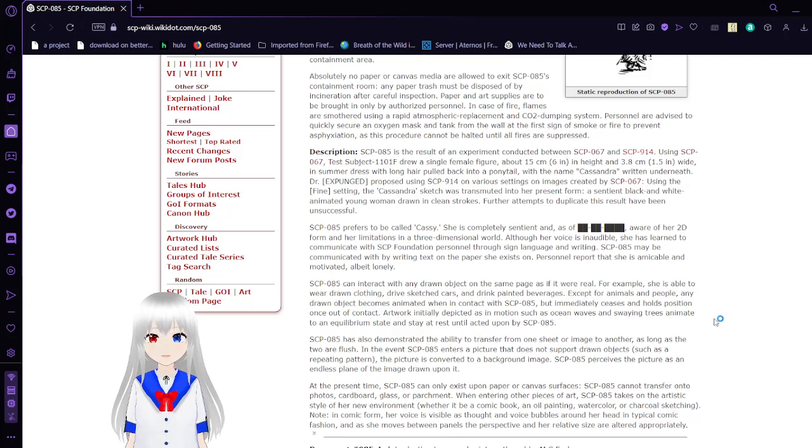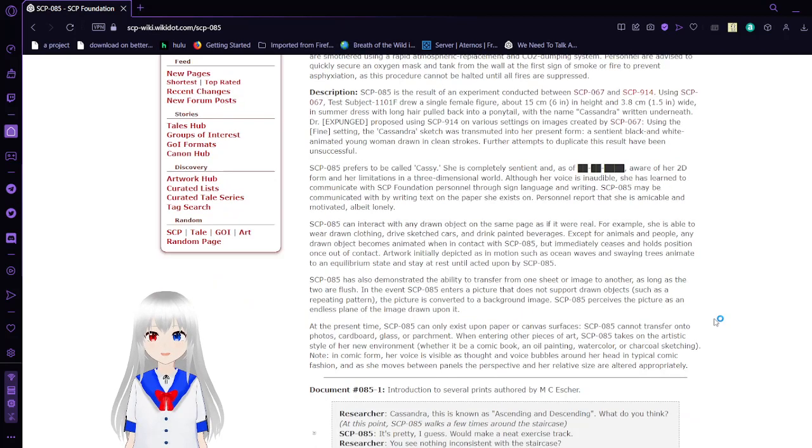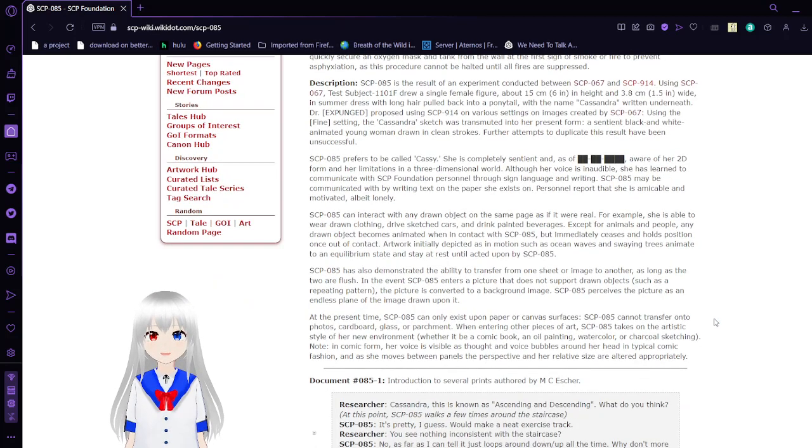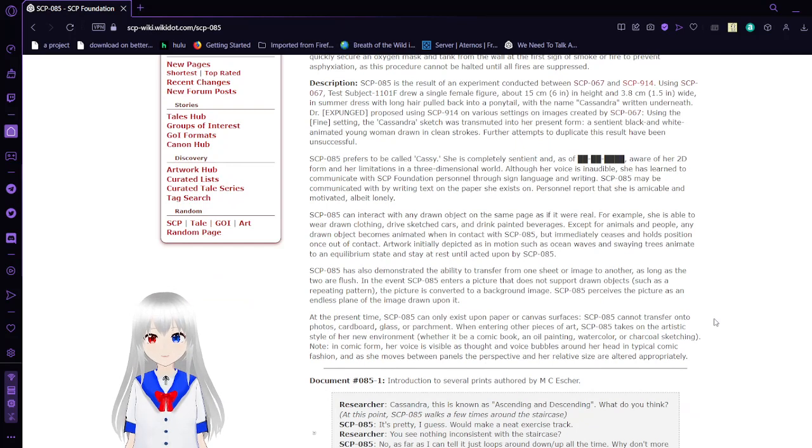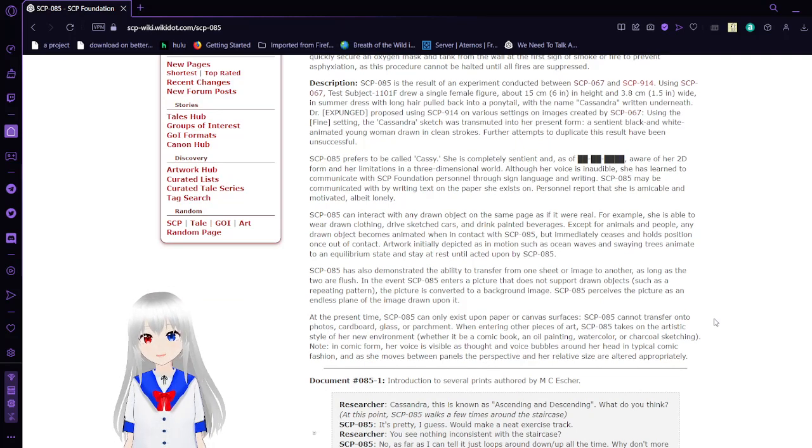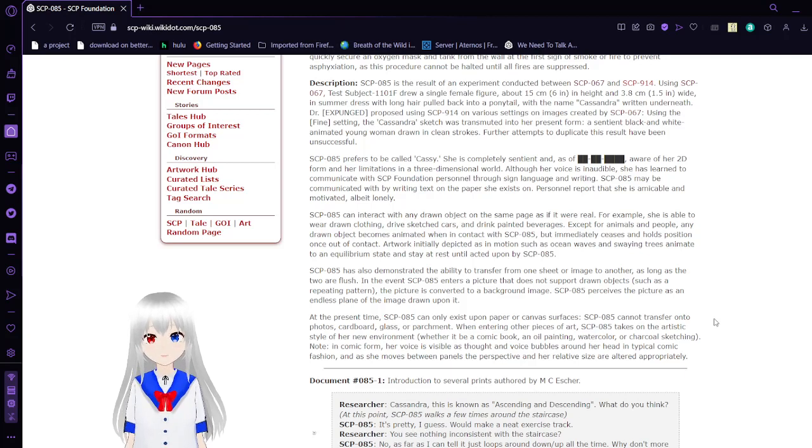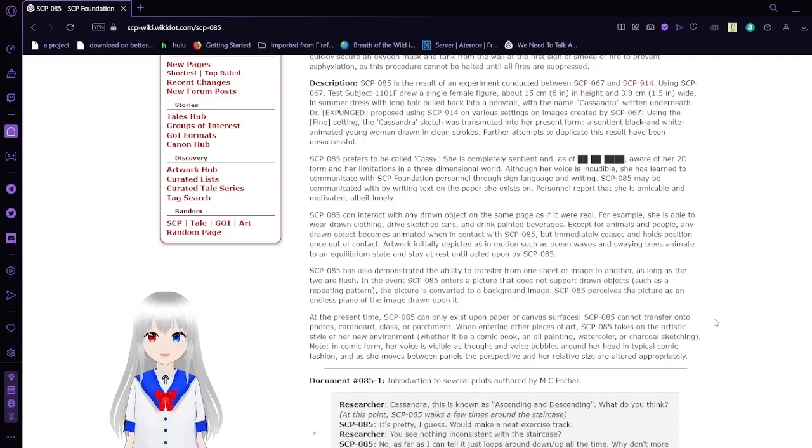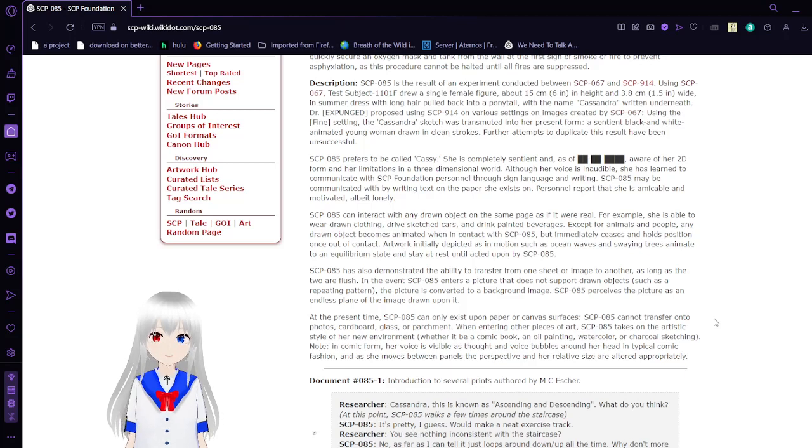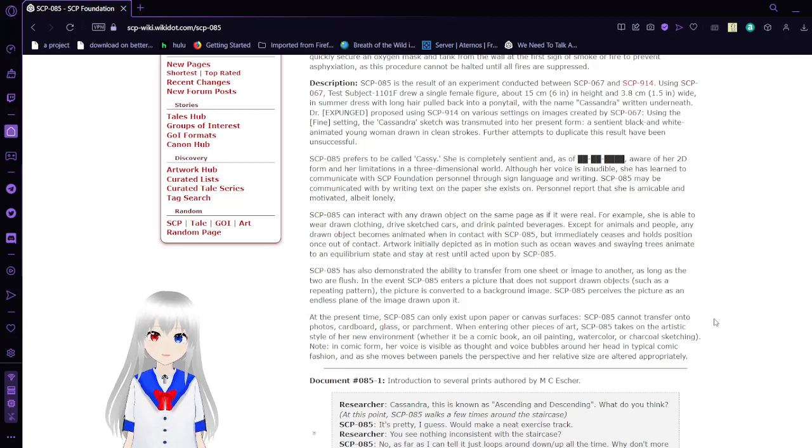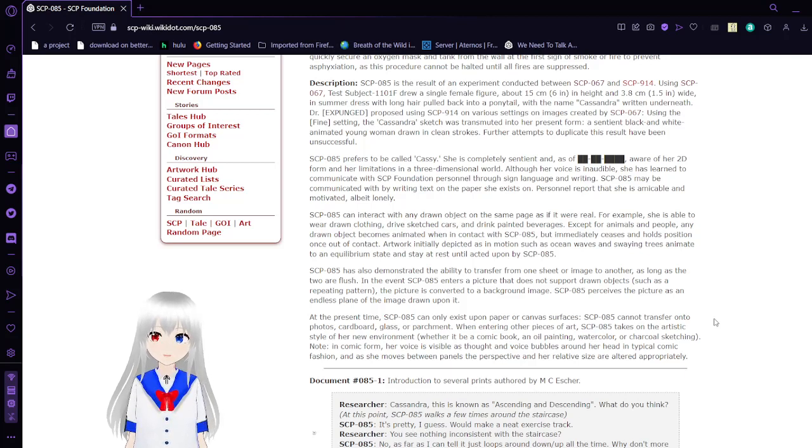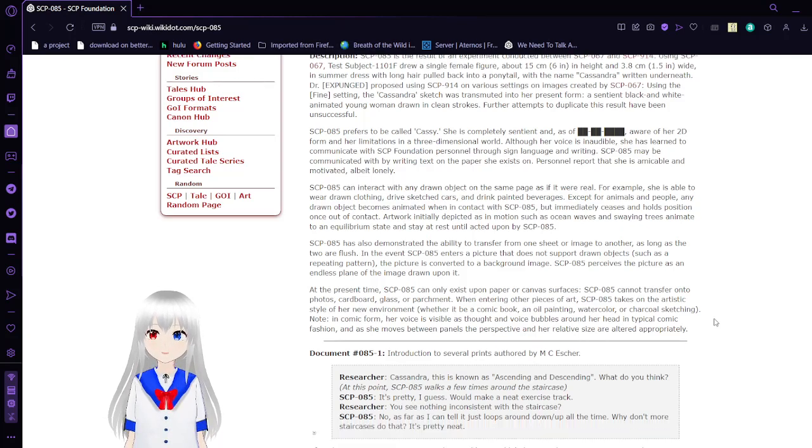SCP-85 prefers to be called Cassie. She is completely sentient and aware of her 2D form and her limitations in a three-dimensional world. Although her voice is inaudible, she has learned to communicate with SCP Foundation through sign language and writing. SCP-85 may be communicated with by writing text on the paper she exists on. Personnel will report that she is amicable and motivated, albeit lonely.